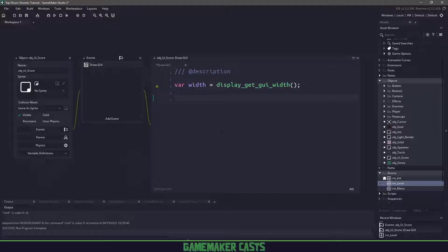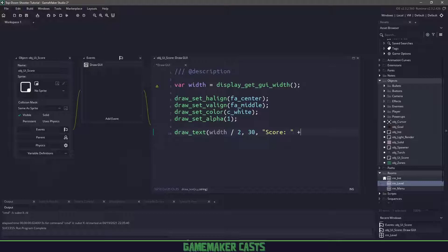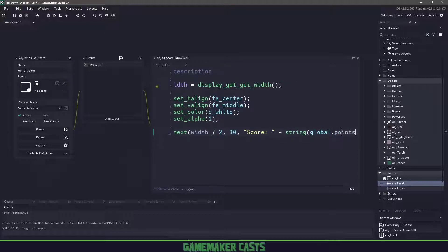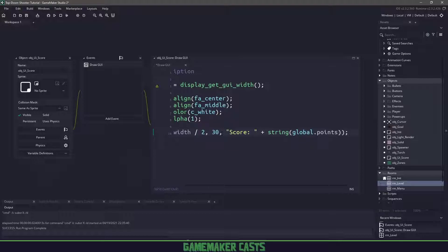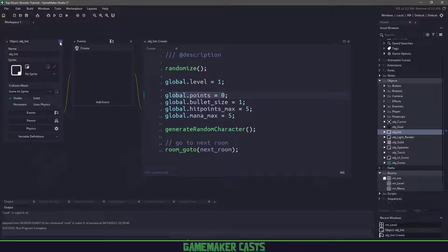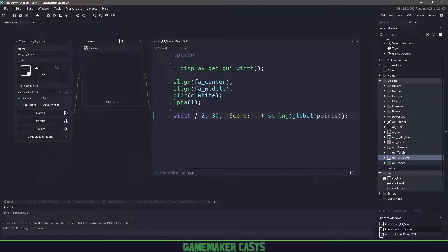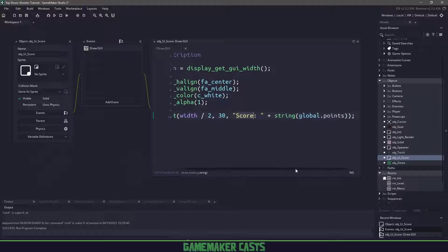While we're resetting these variables, we'll also set our horizontal and vertical line to make sure everything is going to line up. Next we want to draw some text with width divided by 2, Y position of 30, and we'll say score and pop in a string representation of our global dot points. Now global dot points comes from our object initialize that we did at the very beginning of the tutorial series.